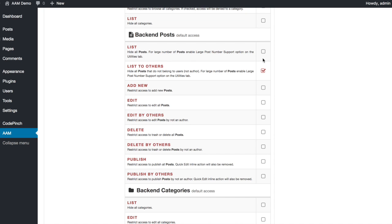Scroll to the backend posts section and check List to other options. This will automatically filter posts that do not belong to a user.